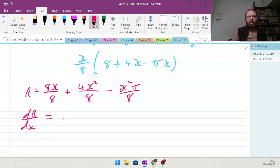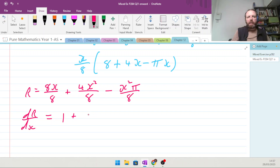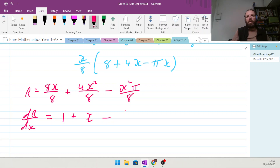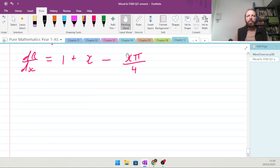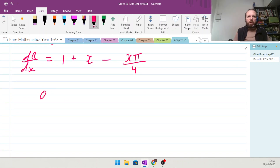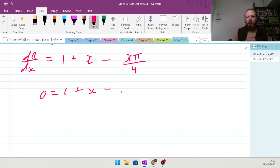Differentiating properly: dR/dx equals 1 plus x minus πx/4. Setting equal to zero to find the turning point: 0 equals 1 plus x minus πx/4.